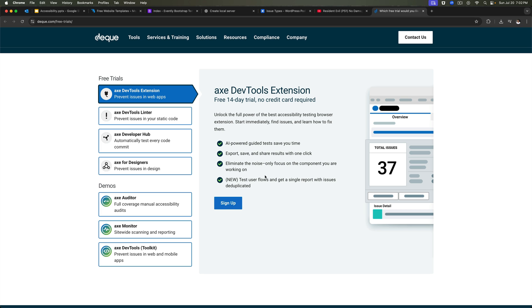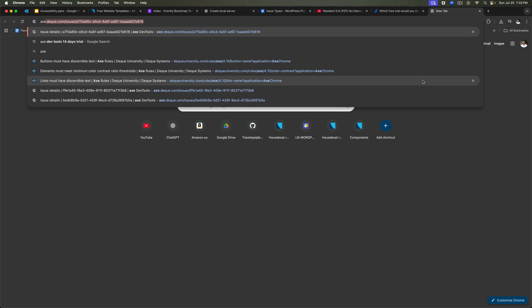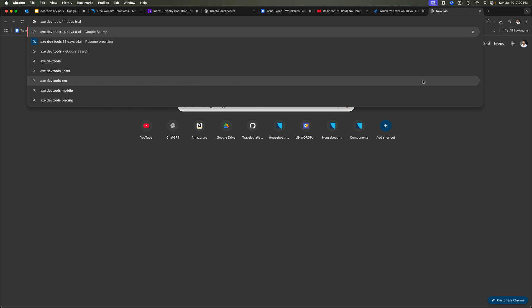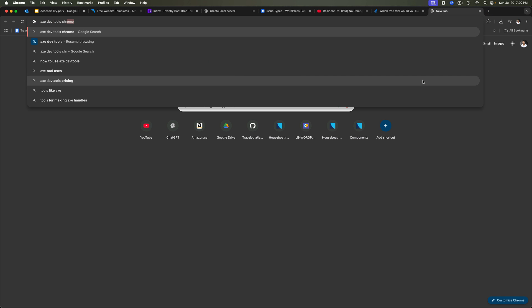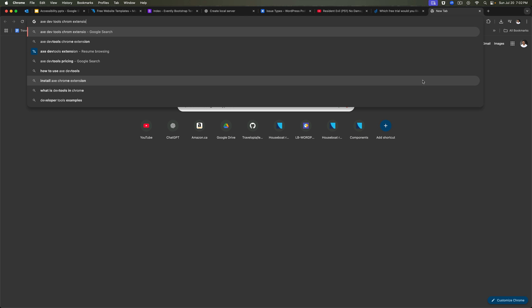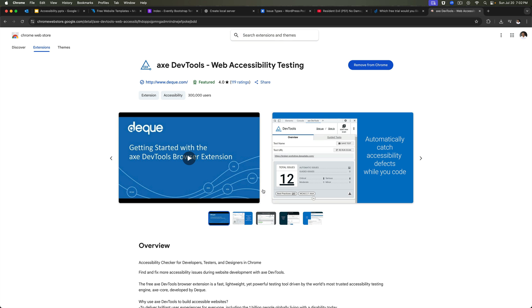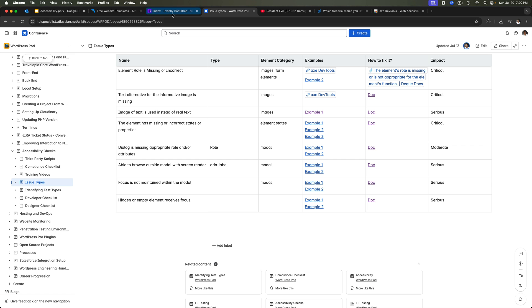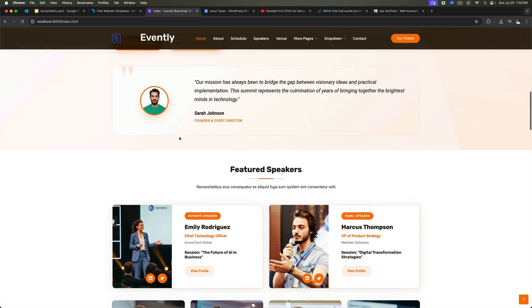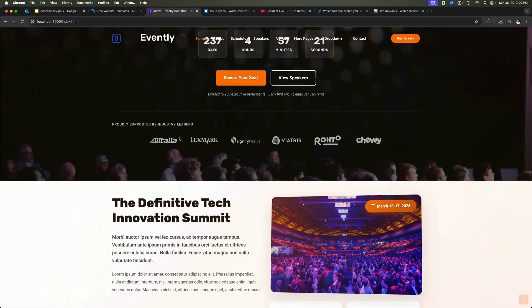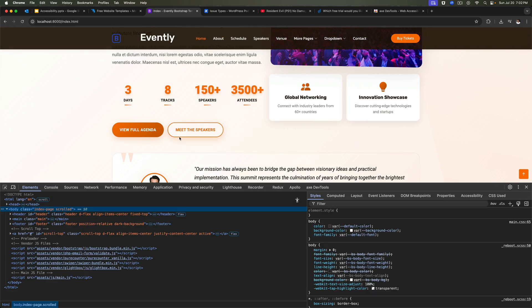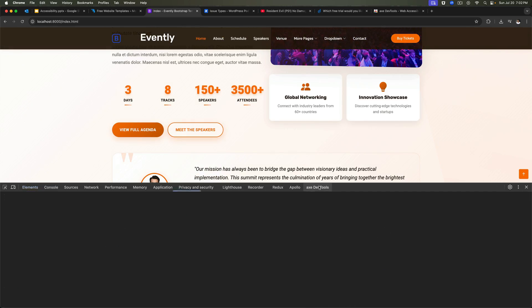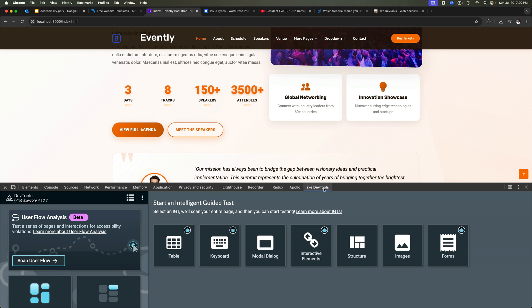Once you've done that, you can get the Chrome extension for this, Axe Dev Tools Chrome extension. So this is the one. I've already added that. Once you've added that, then if you go to your website, in this case this is my website, and then if you inspect element on the right hand side, extreme right, you should see this extension in your Chrome developer tools.